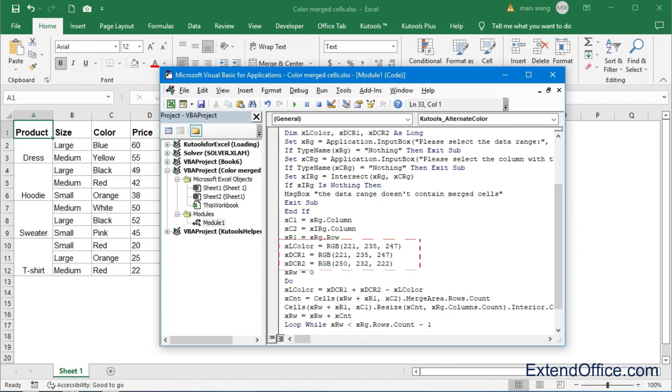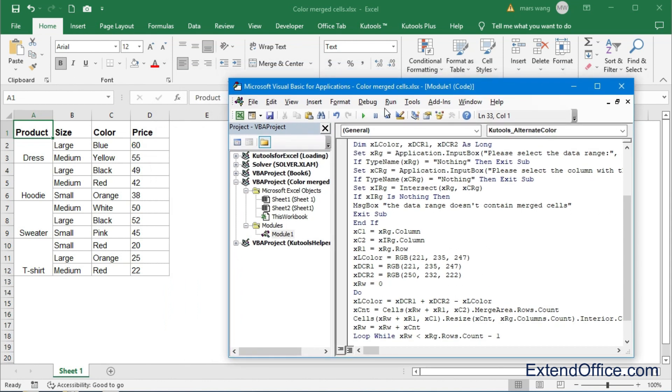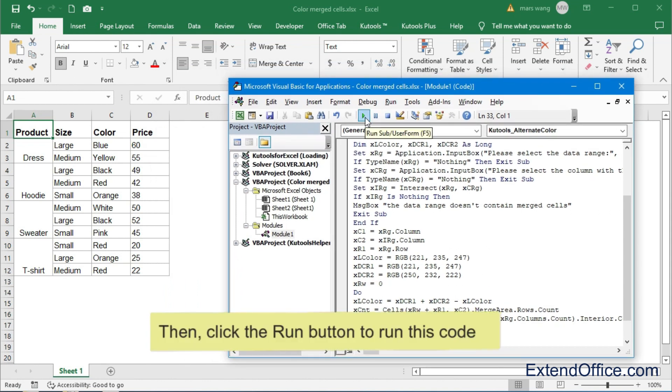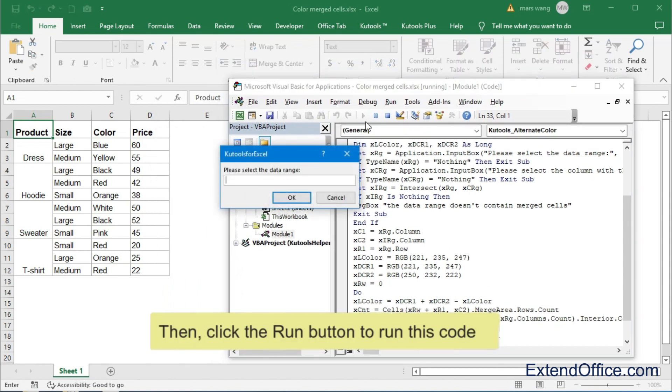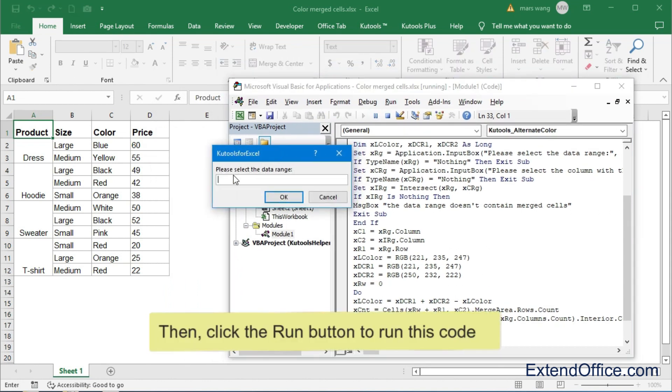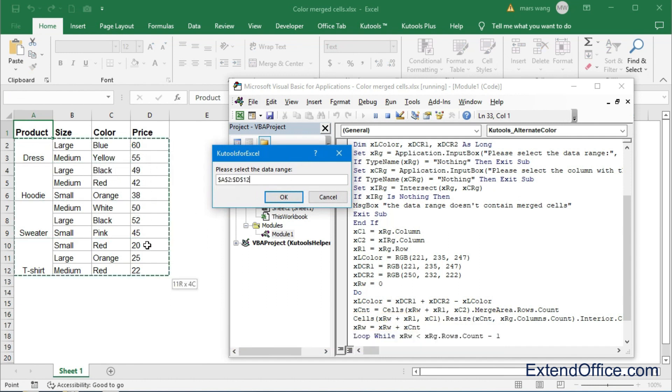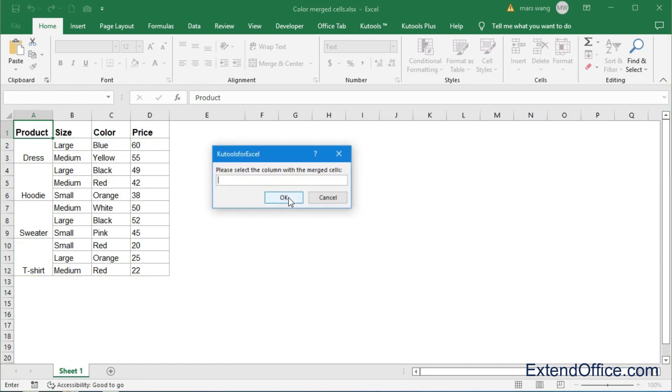In this code, you can change the RGB color you need. Then, click the Run button to run this code. In the popped out box, select the data range and merge cells column separately.